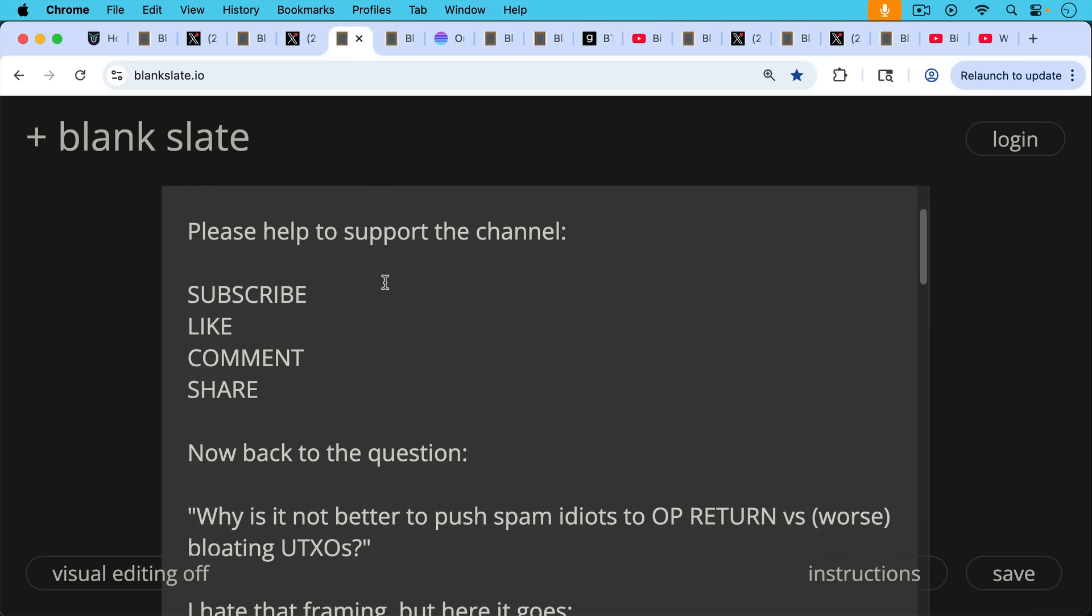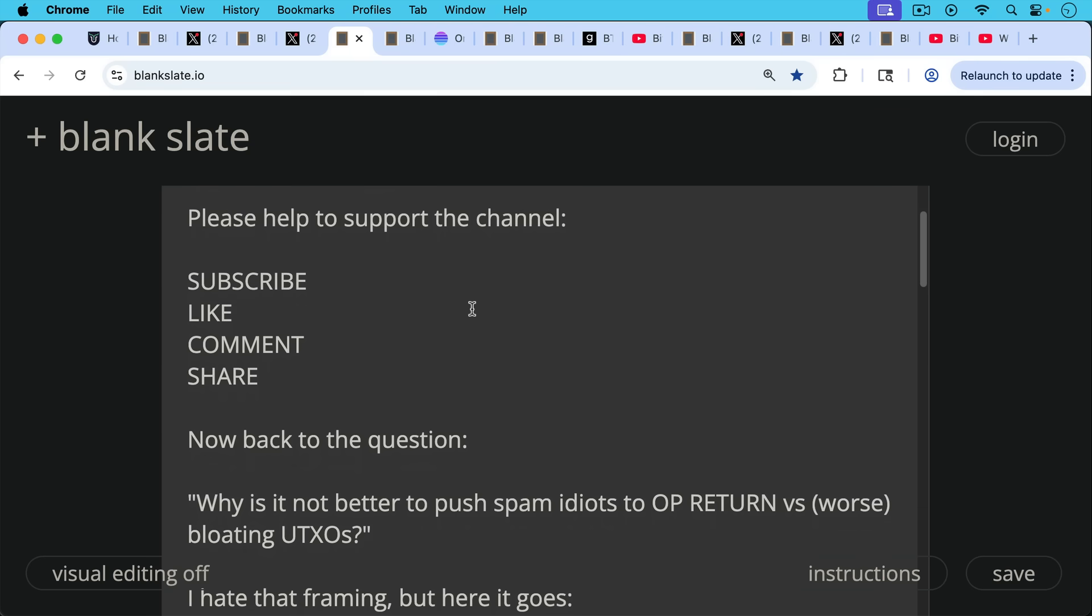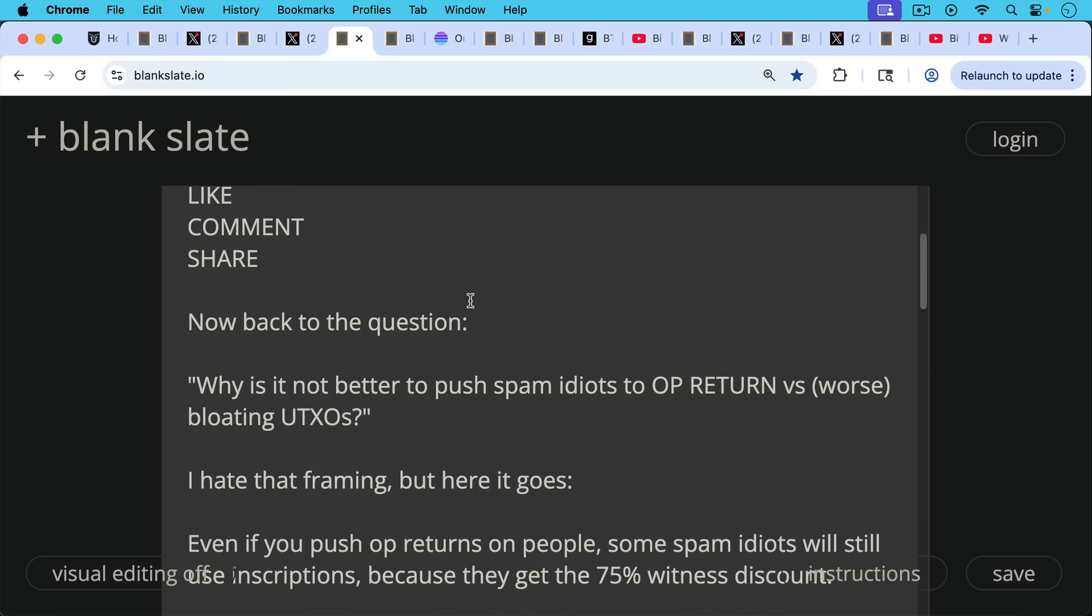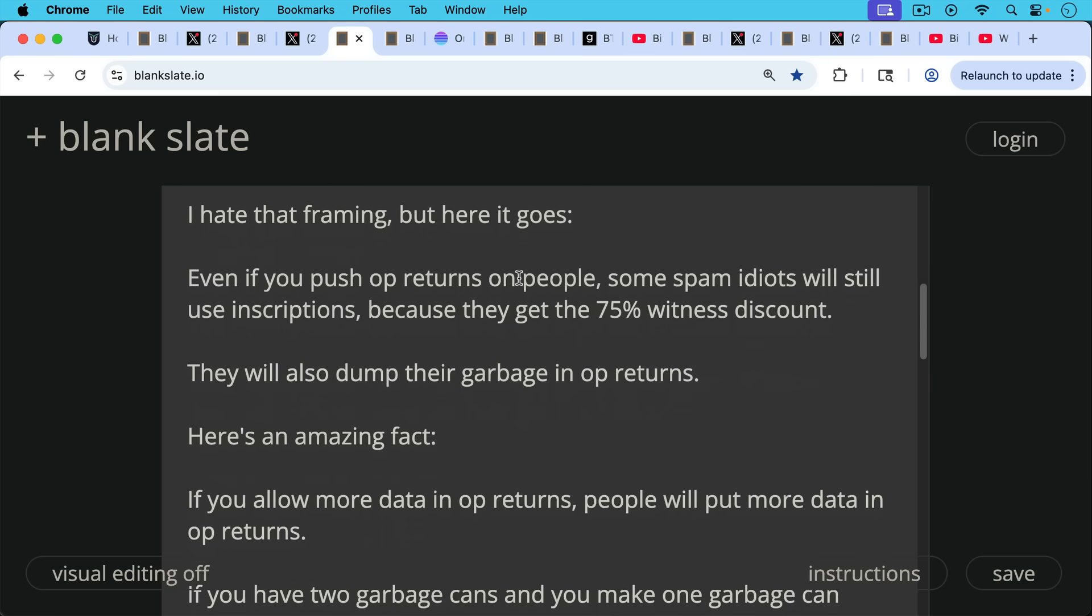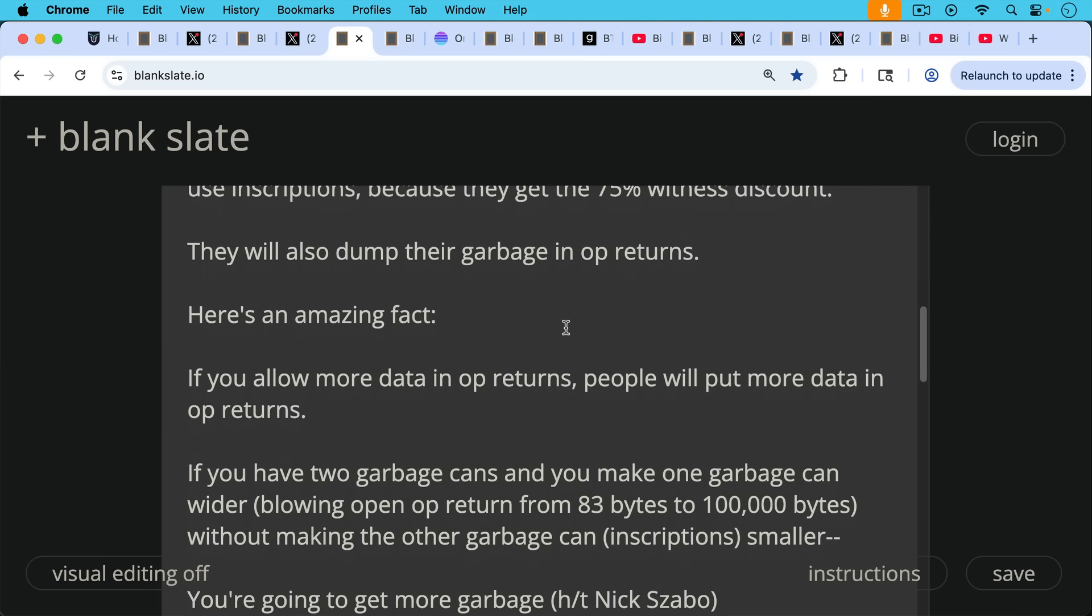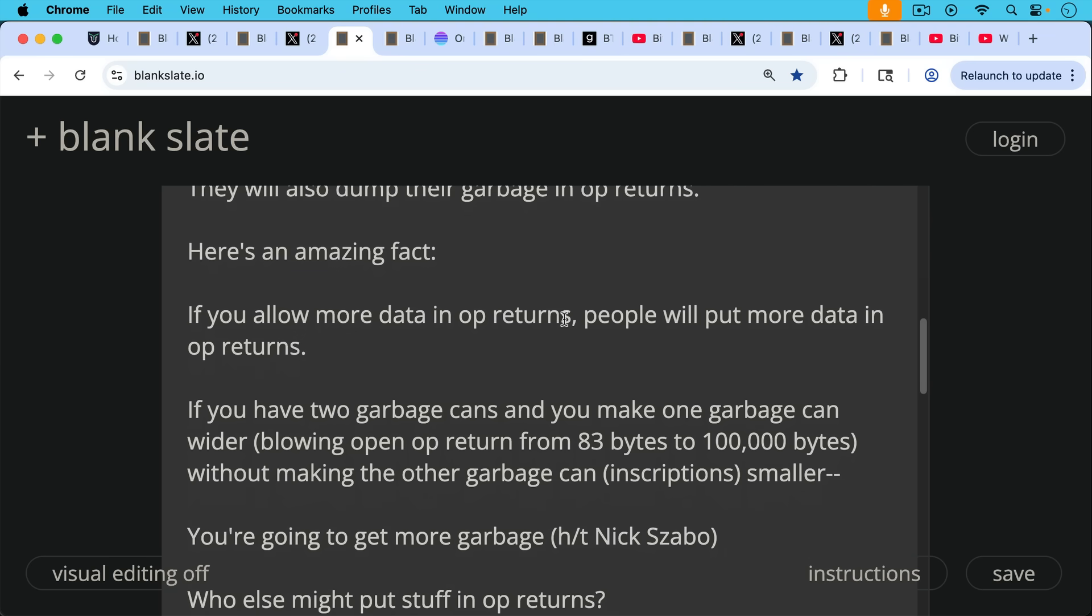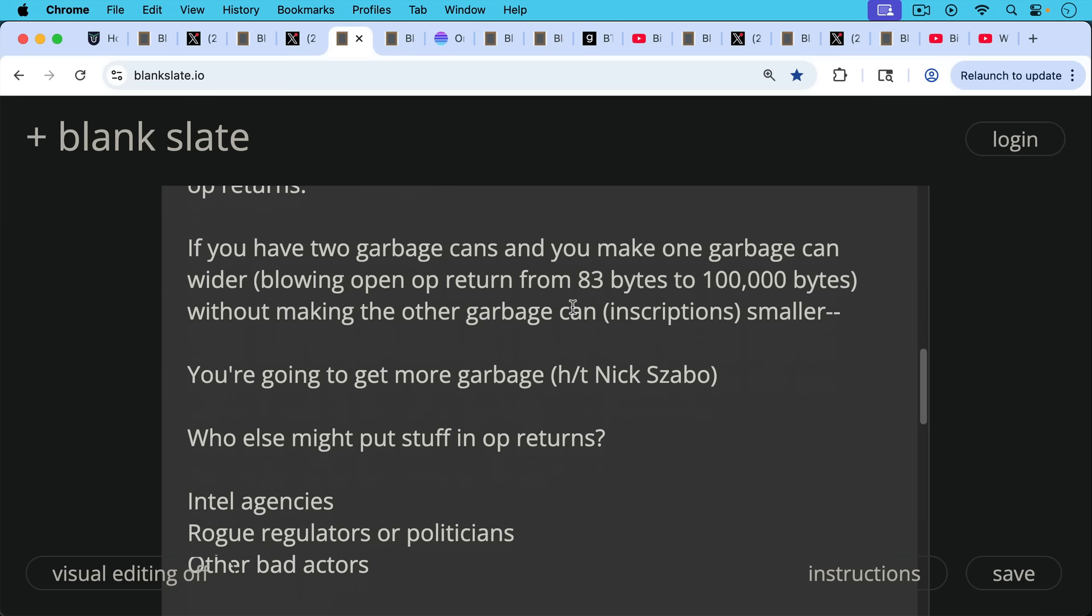So now back to the original question: why is it not better to push spam idiots to op return versus worse bloating UTXOs? I really hate that framing, as I said, but here it goes. Even if you push op returns on people, some spam idiots will still use inscriptions. In fact, many spam idiots probably will use inscriptions because they get the 75% witness discount, which is a result of SegWit. These people will also dump their garbage in op returns. They'll use the witness place for data, and they'll also use op returns. Here's an amazing fact: if you allow more data in op returns, people will put more data in op returns. If you have two garbage cans and you make one garbage can wider, for example, blowing open op return from 83 bytes to 100,000 bytes, you are going to get more garbage. And a hat tip to Nick Zabel there for that analogy.